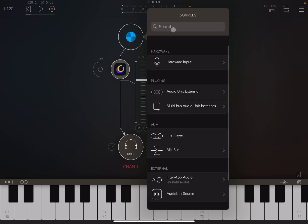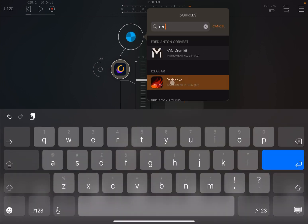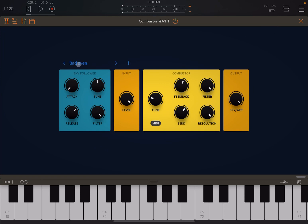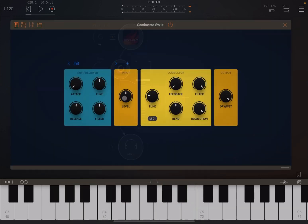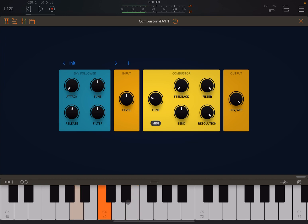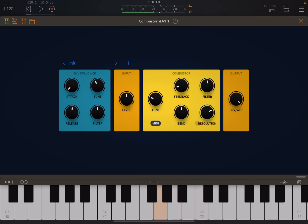Let's try it again with something very different — Red Strike, which I always like. Let's reset to the Init preset, connect the keyboard again, and play. Oh my God.